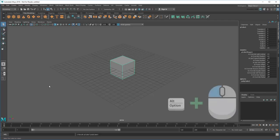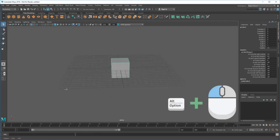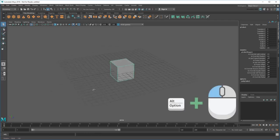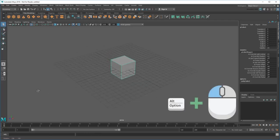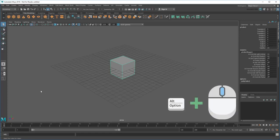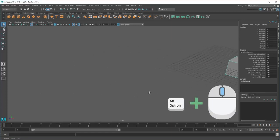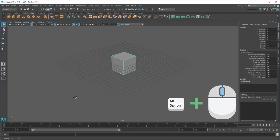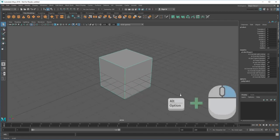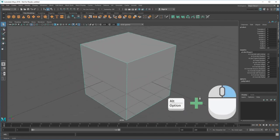To get a better view, you can tumble the camera around by holding the Alt or Option key and dragging with the left mouse button, pan by Alt-Middle dragging, or dolly by Alt-Right dragging.